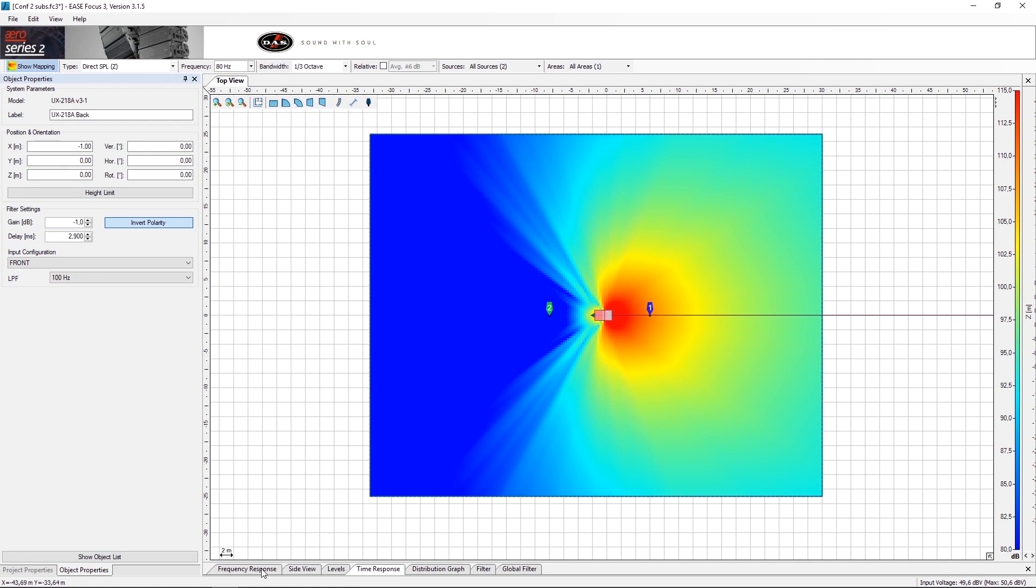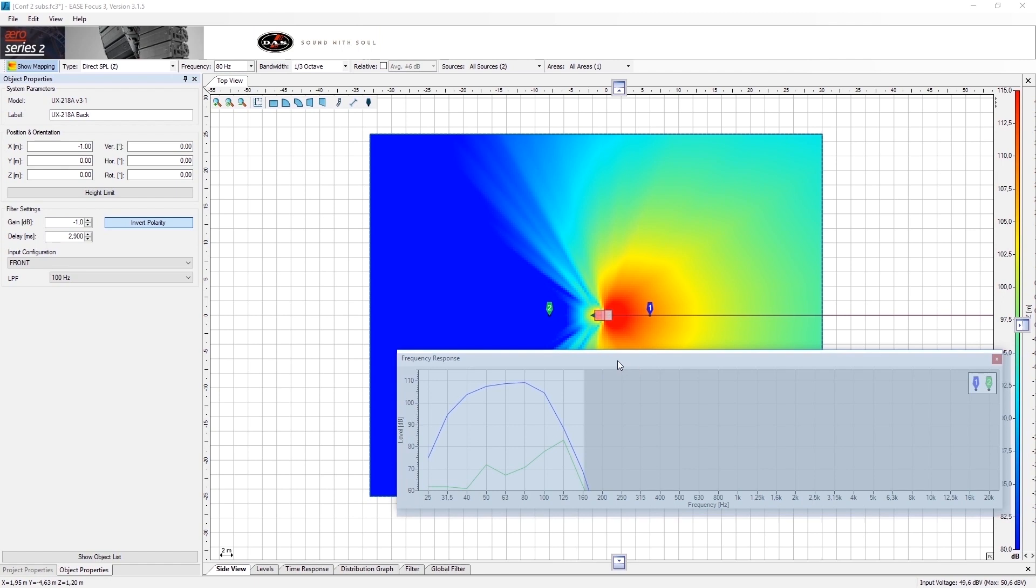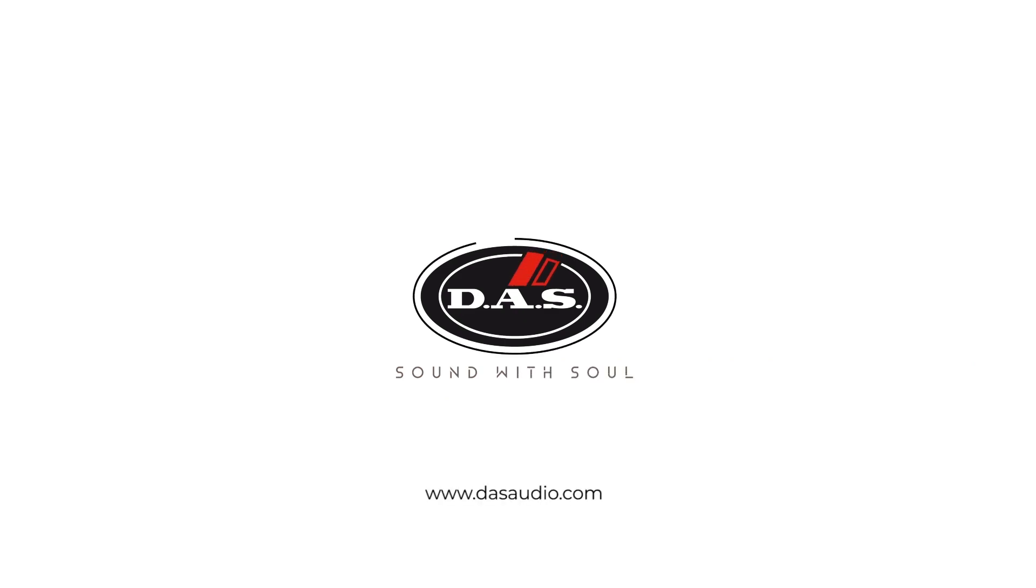We can also use the frequency response tab to see the difference of amplitude between the front mic and the rear mic.